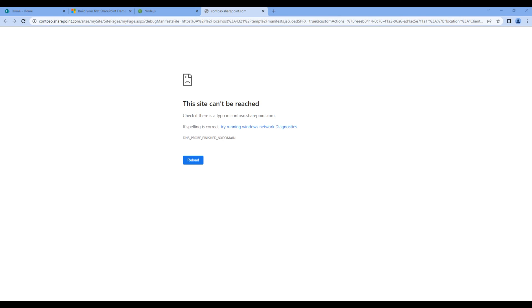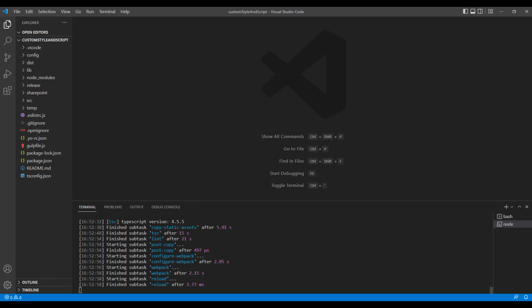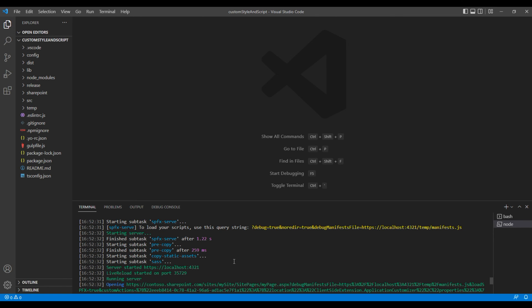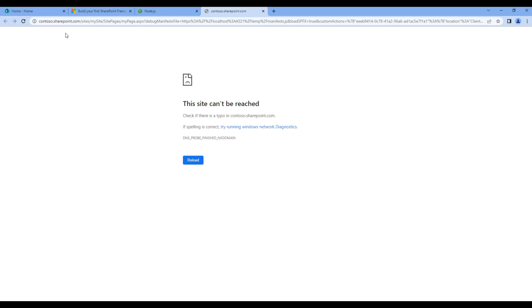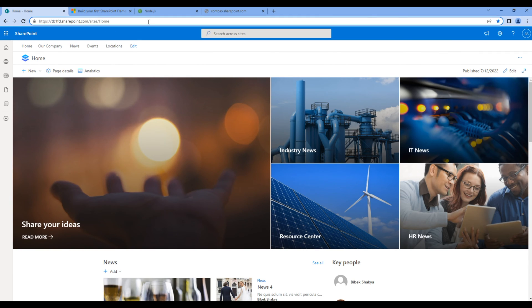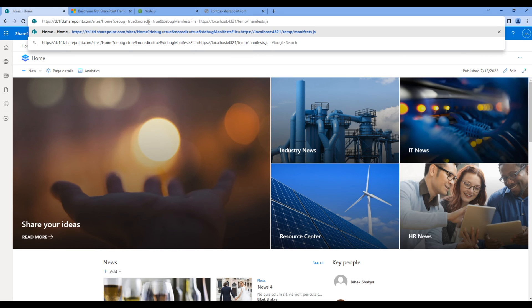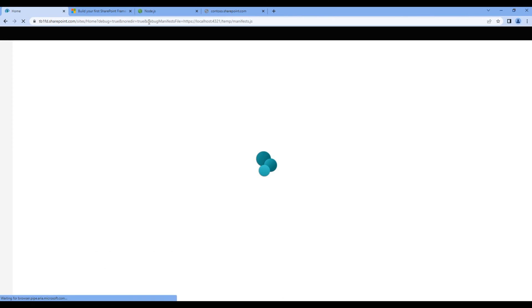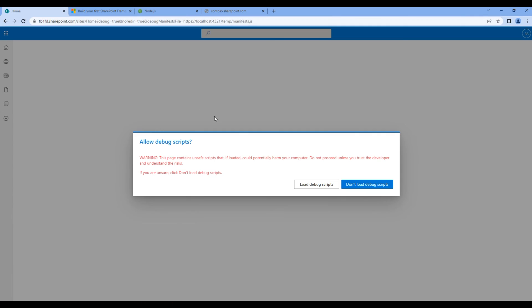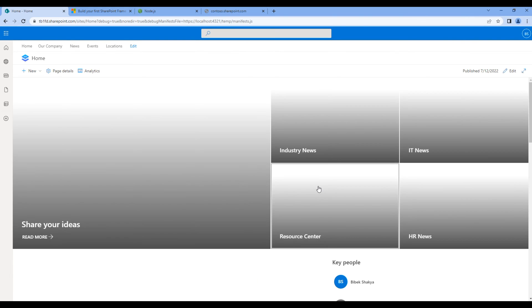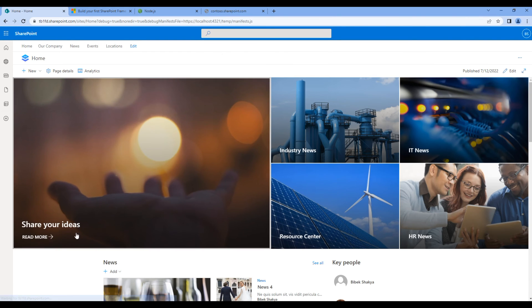You might also see some issue over here, but that's fine. You can open your text editor, open this query string, go back to the home site and at the end of the URL, paste the query string and hit enter key.